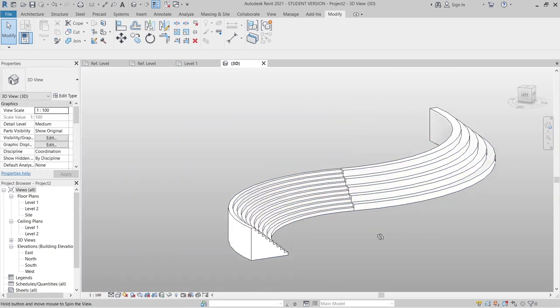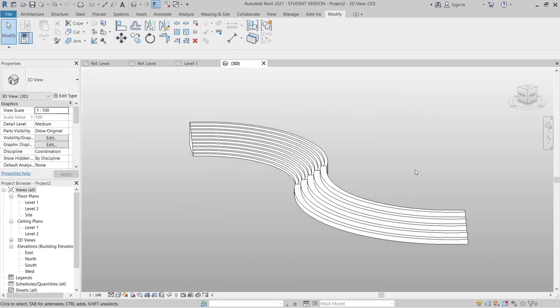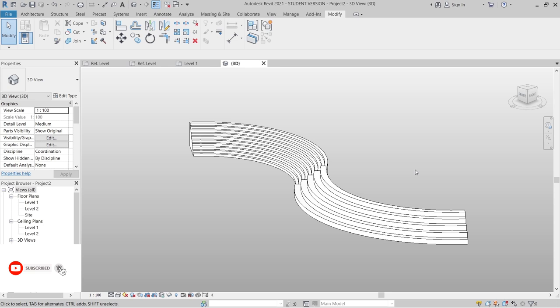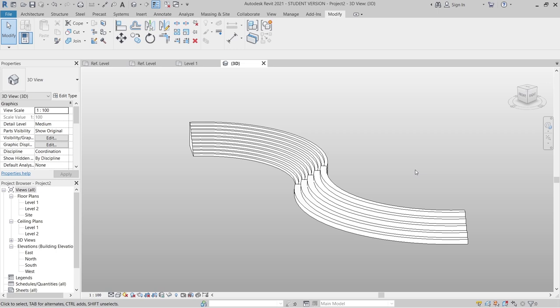That's quite nice for our curved stair. That's pretty much it for this tutorial — a quick tutorial on creating a curved stair in Revit. Thank you for watching. Make sure to hit the Subscribe button and turn on all notifications. Your likes and subscriptions motivate me to bring more professional Revit content. Thank you for watching, see you in another tutorial, and have a nice weekend!